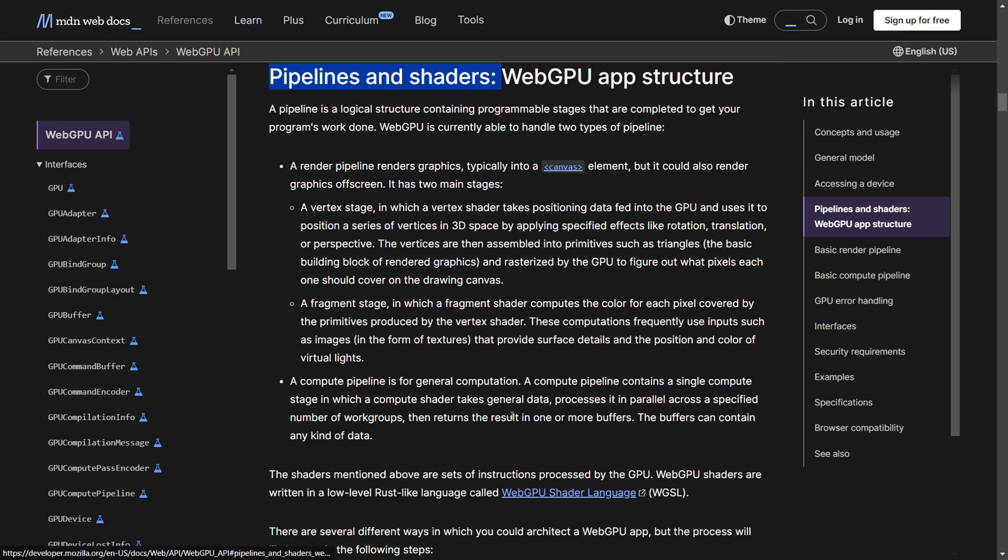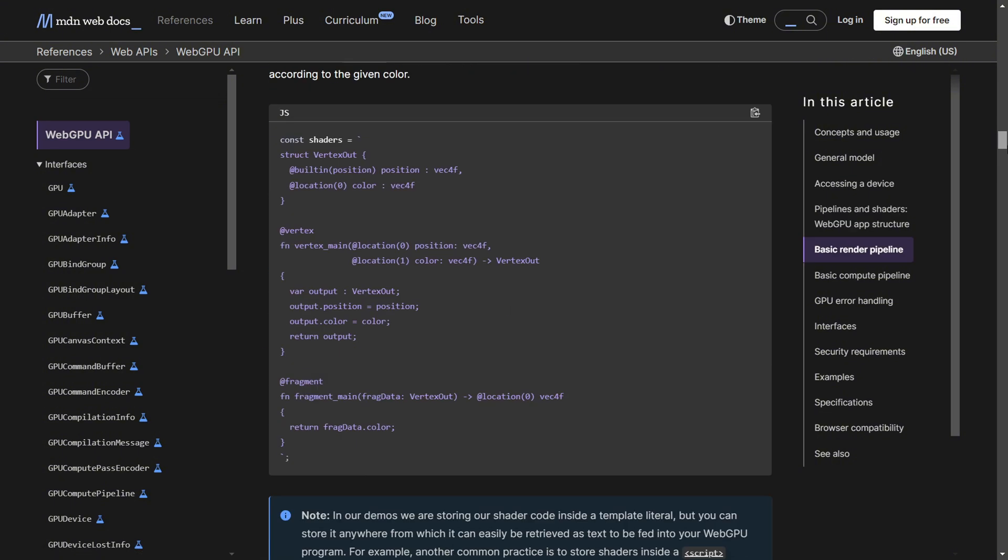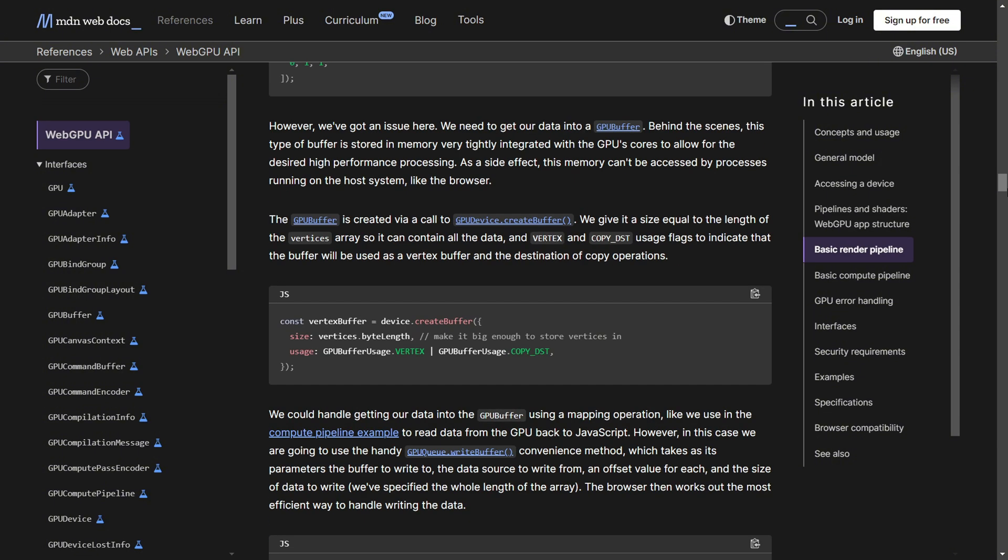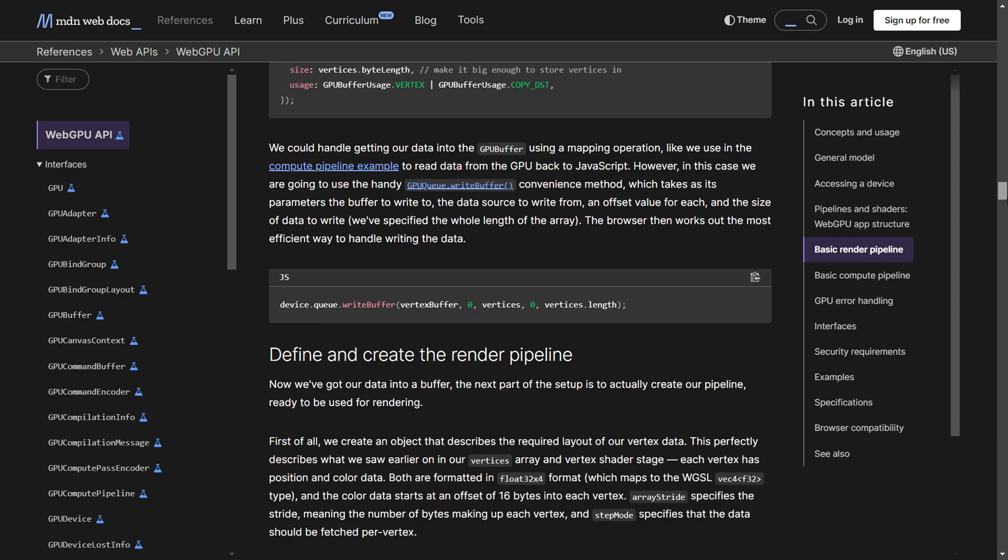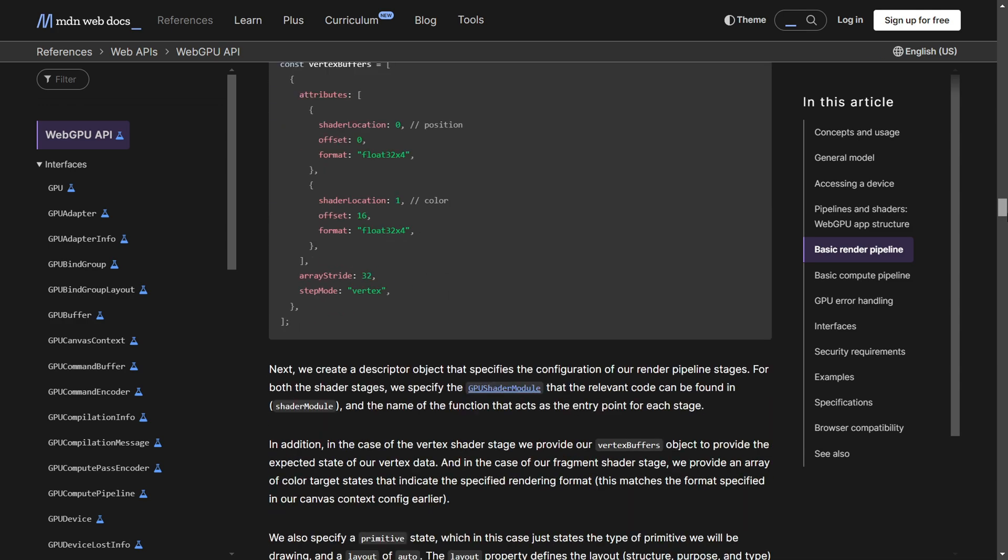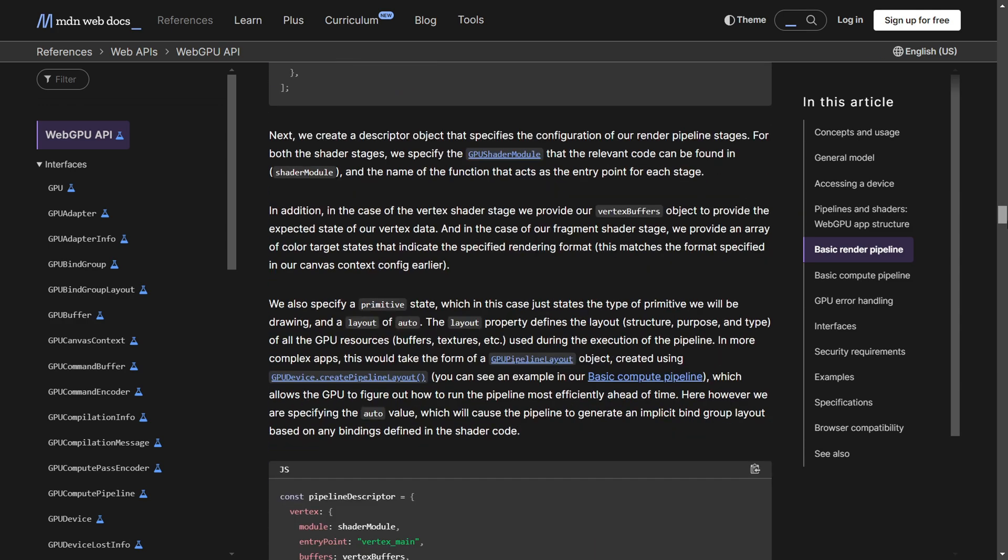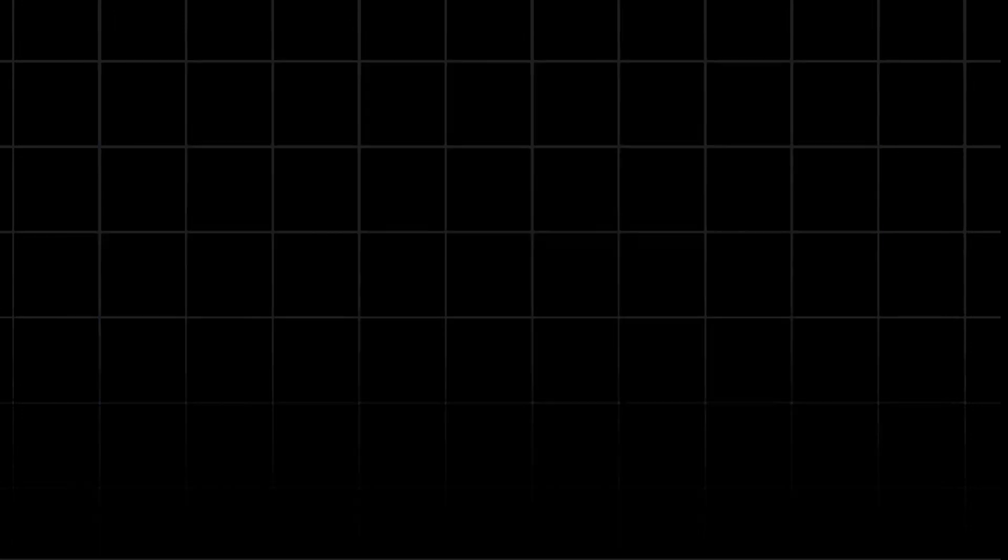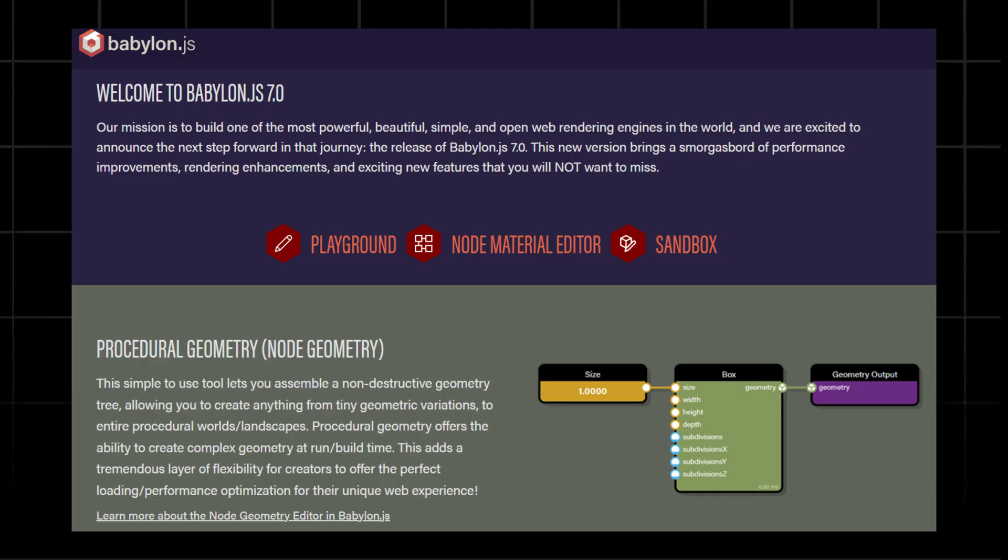Before learning WebGPU, make sure you're comfortable with WebGL, shaders, and basic GPU concepts. The MDN WebGPU guide is a great place to start - it breaks down concepts in a developer-friendly way. You can also check out the GitHub repo for WebGPU projects, which is an excellent repository to start with. Link in the description. If low-level APIs feel too overwhelming, try frameworks like WebGPU libraries or Babylon.js, which are starting to support WebGPU.